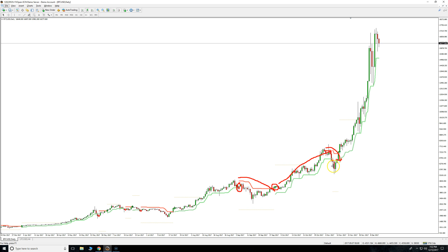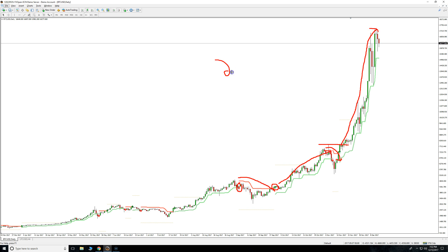You don't want to wait too long, so we actually got a signal right here. That's a perfect signal because it broke this level, so you would have gotten into this trade here — and we're actually still in this trade if you took that.